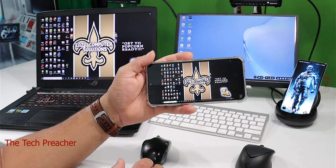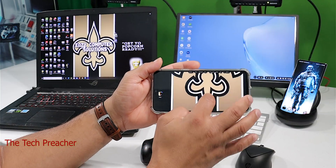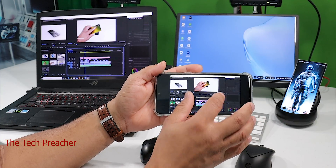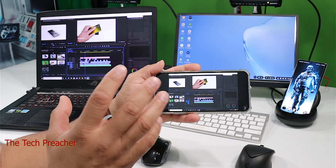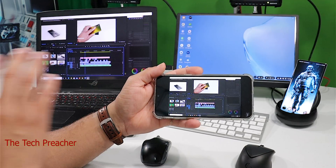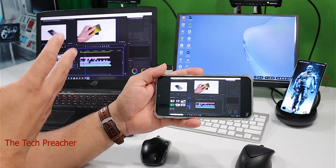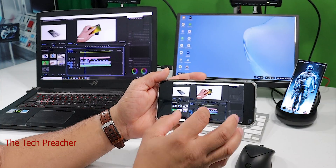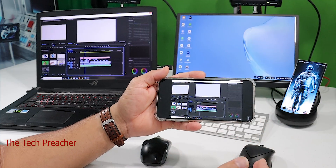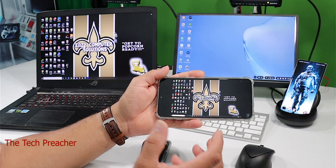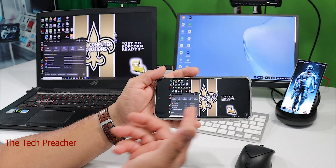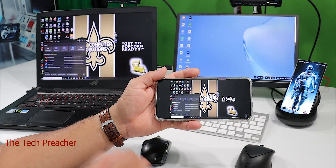Now remotely logged in, I can do anything I want — even edit my video. I've got Adobe Premiere Pro running. It all depends on network speed for latency, but I don't get any latency running Splashtop because everywhere I go I have very fast internet. As you can see, I can run Windows 10 on my phone — the latency is really good right there.